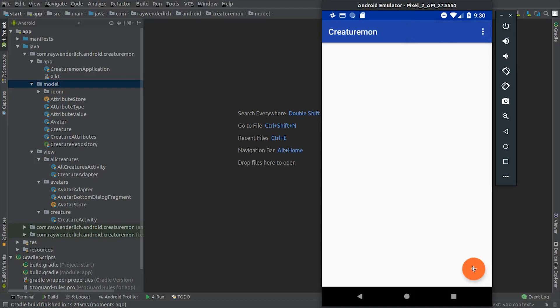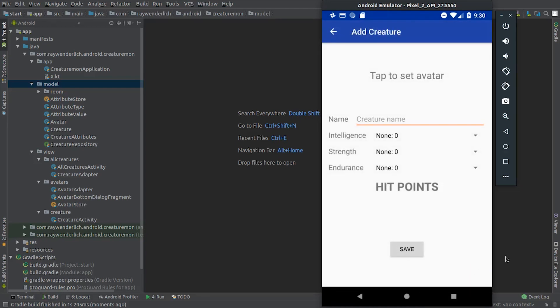Hitting the floating action button, we see the Add Creature screen, which is where we'll work for most of the course.